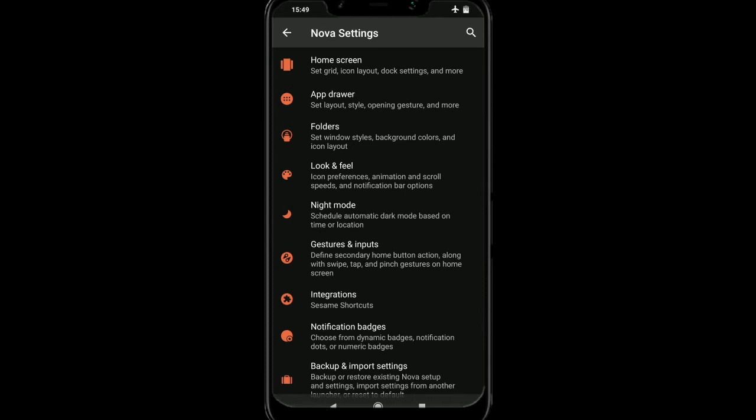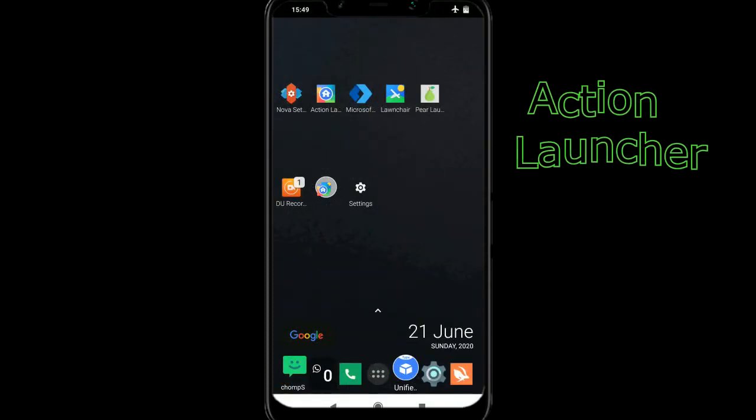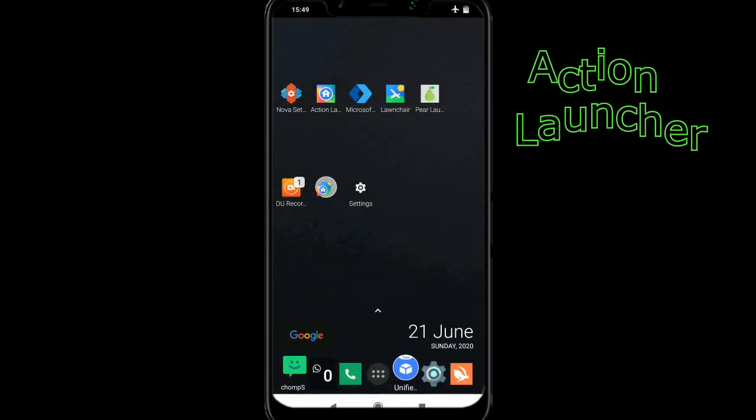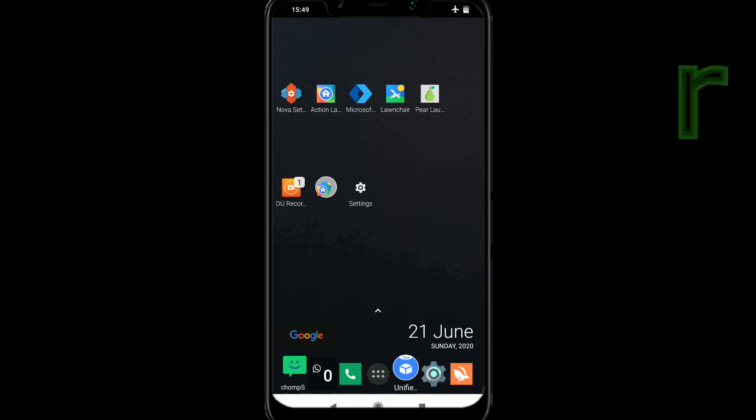But like I say, if you don't like it, there are some other options. So the next one we're going to try is action launcher.